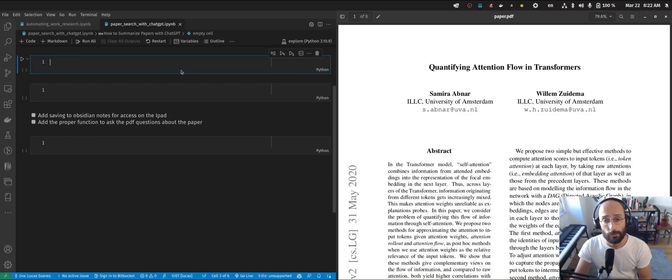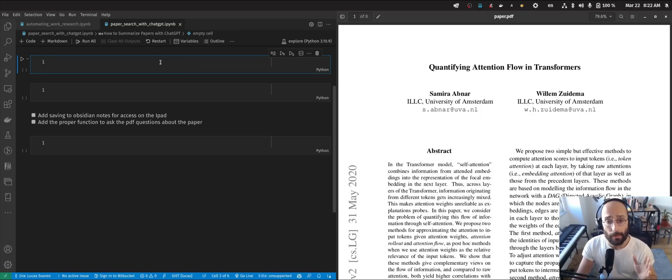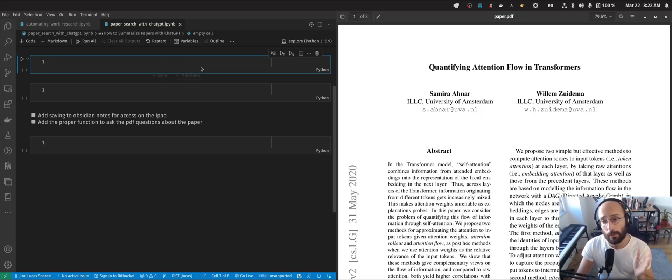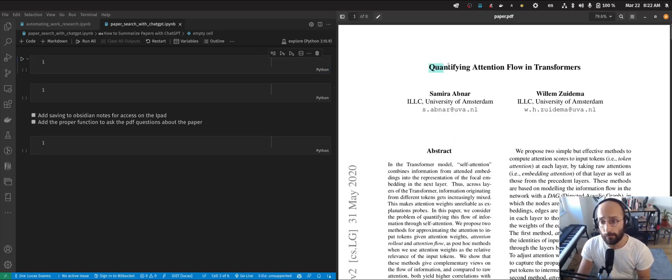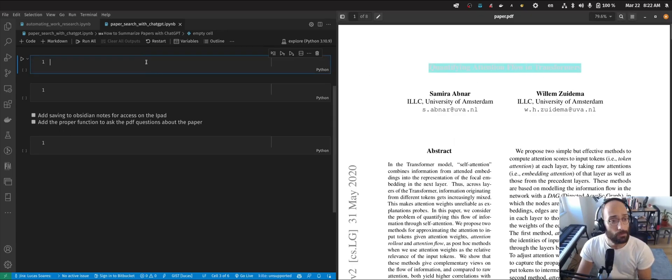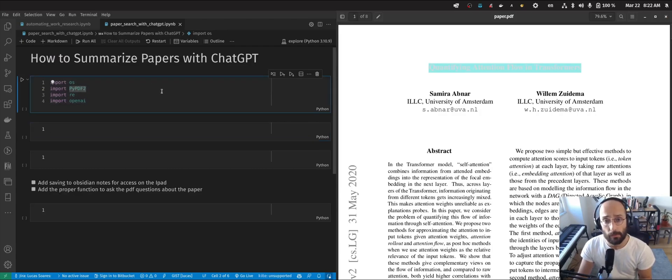What's up guys, welcome back to the channel. In this video, you're going to learn how to summarize papers using the ChatGPT API. On my left, I have my Jupyter notebook. On my right, I have the paper we're going to be summarizing. This paper is called Quantifying Attention Flow in Transformers. The process is relatively simple.